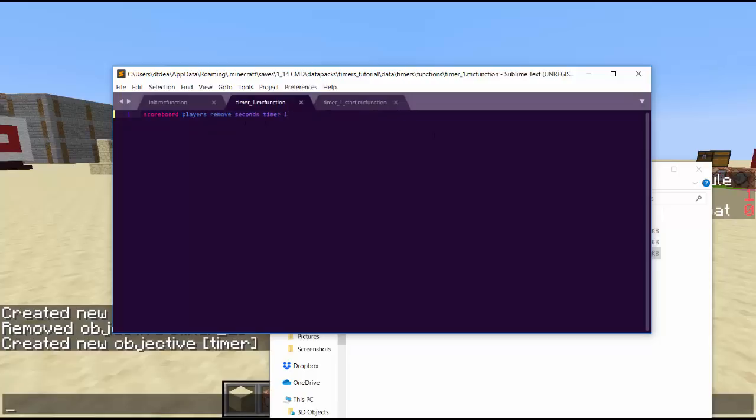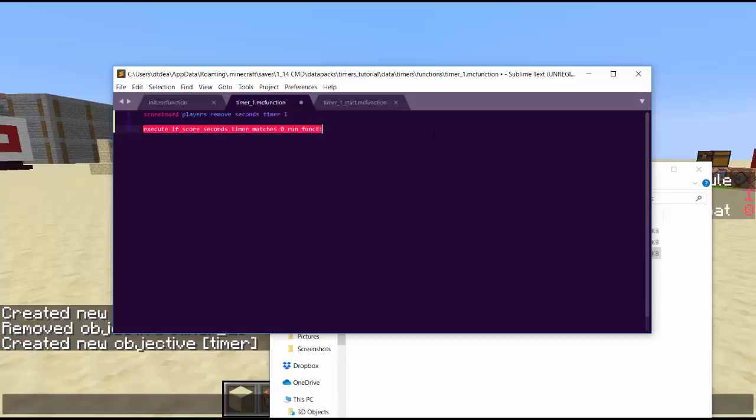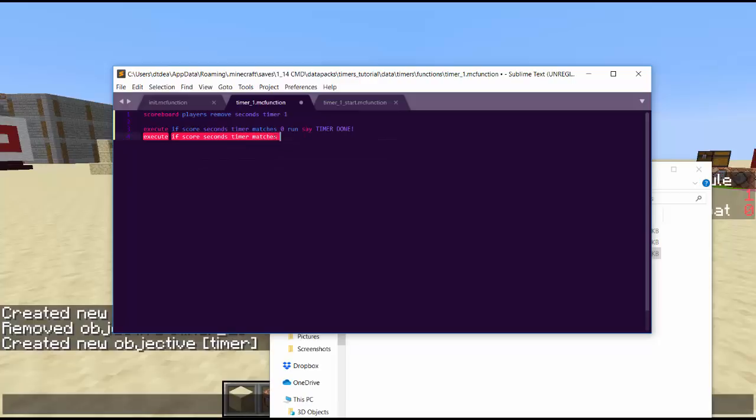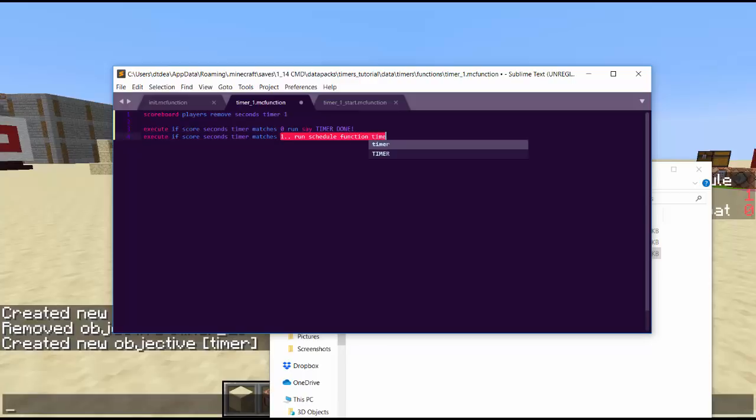Then you're going to play the function called timers colon timer one. So this will just initiate this timer scoreboard. The timer scoreboard is going to do some looping. You're going to do scoreboard players remove seconds timer one. So this will remove one second. Let's change this to five seconds to save time. Then you're going to do some conditionals. Execute if score seconds, so if the score of seconds on the timer score matches zero, then we are going to say timer done. If it is at zero, then say timer done. Execute if score seconds timer matches one with two dots. Two dots means greater than, so one bigger than zero. If you put two dots on the other side, then that means less than one. Then if it's bigger than one, so meaning it's not zero, then we are going to schedule this function. Schedule a function timers timer one to play one second later.